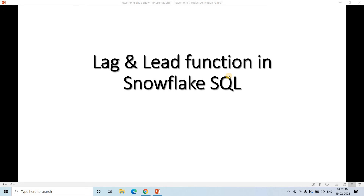Welcome to Knowledge Amplifier. Today we are going to discuss a very important window function in SQL: the lag and lead function. These are very important topics for any SQL-related interview, especially if you are in data engineering or data analytics domain, where they are often needed for creating reports and advanced data analysis.